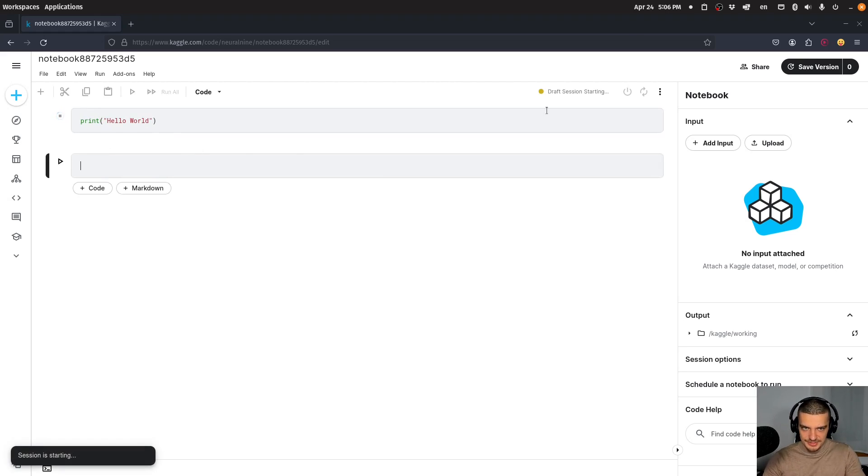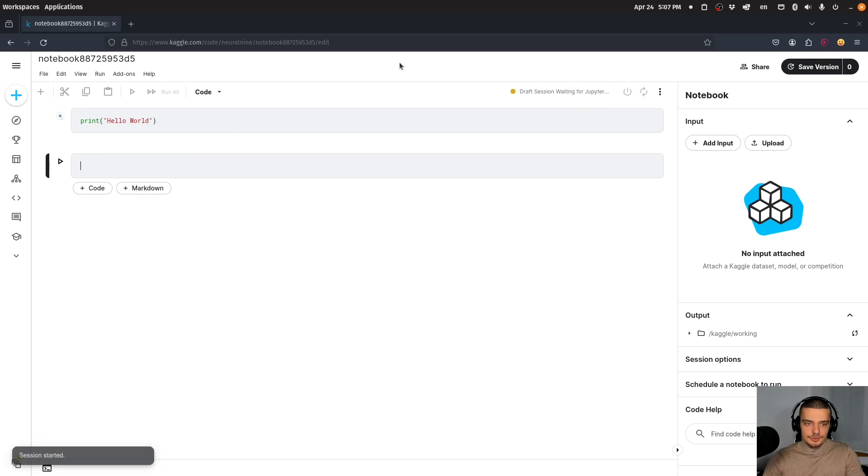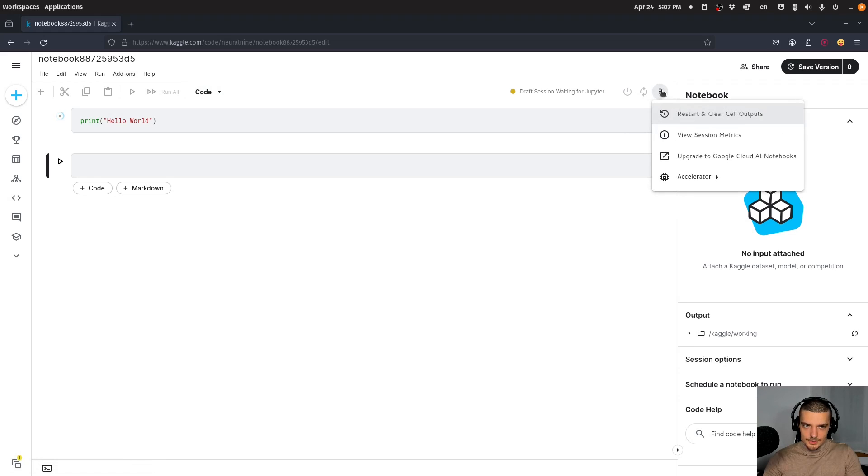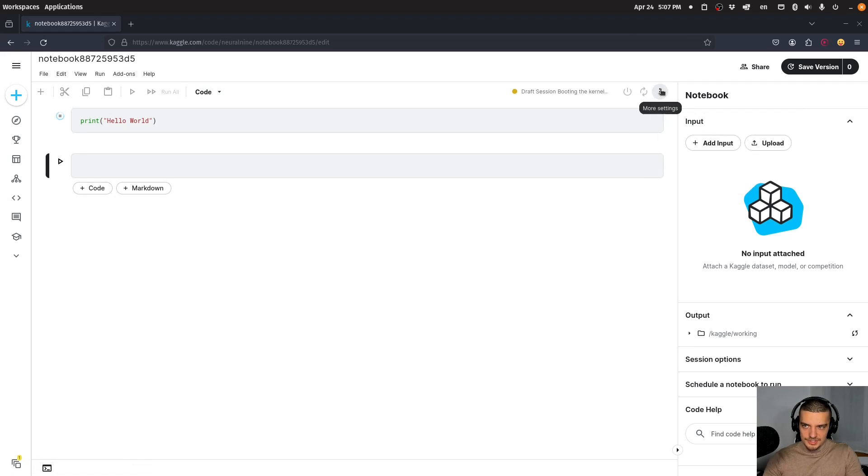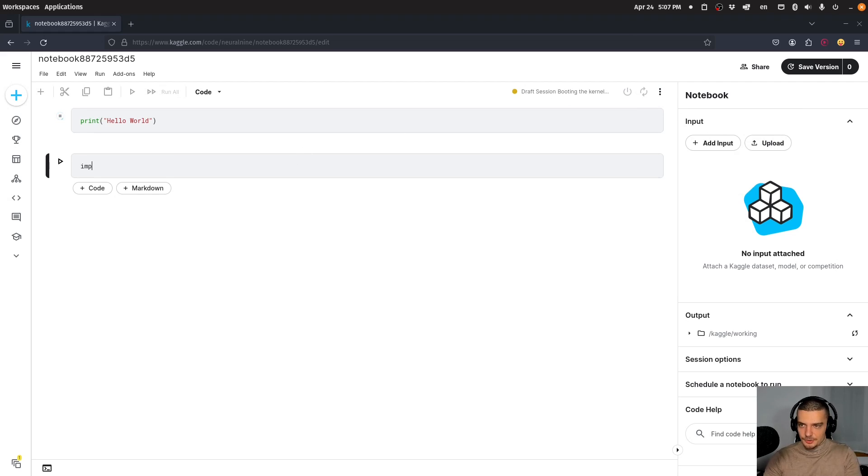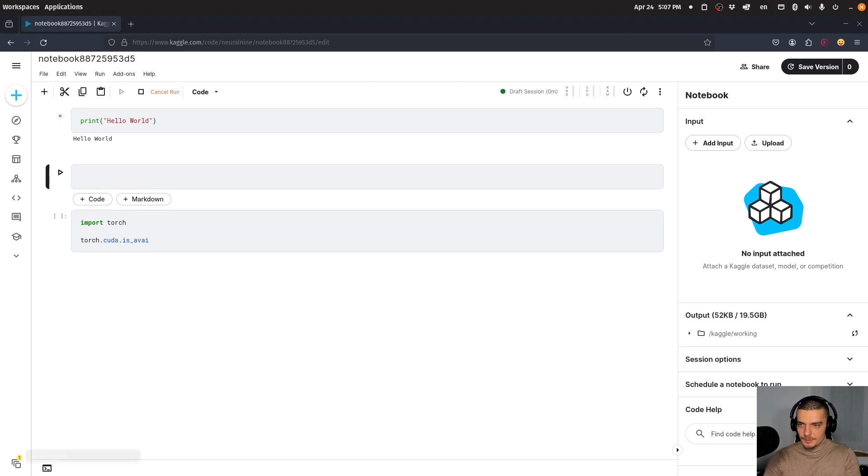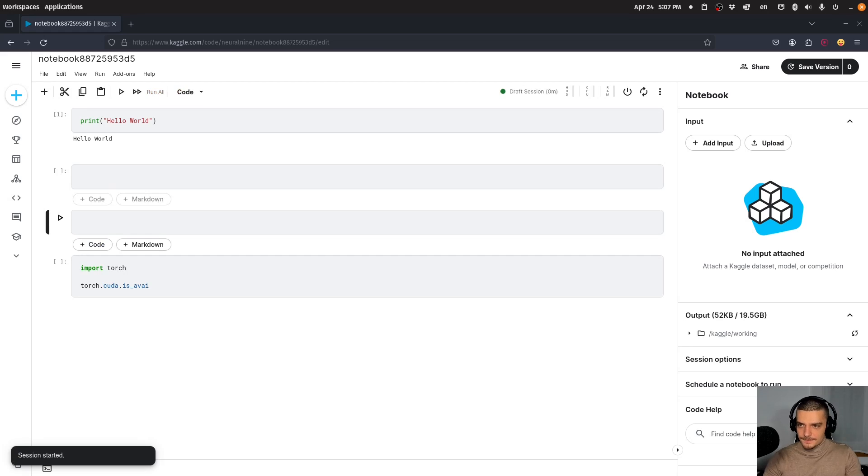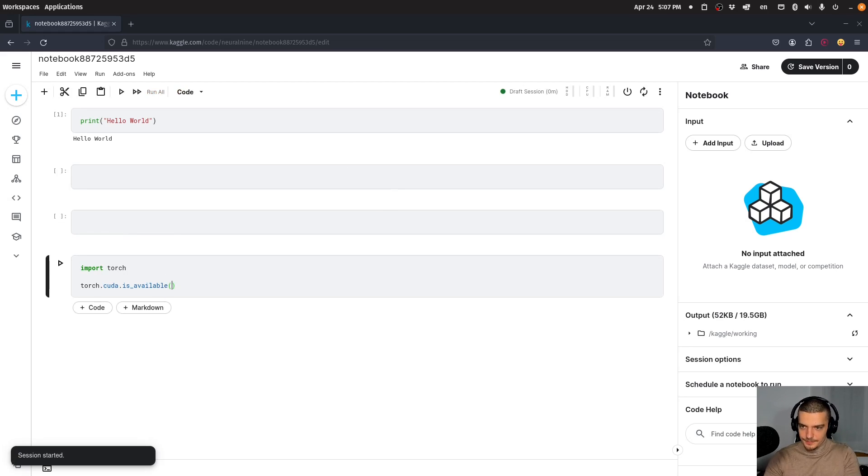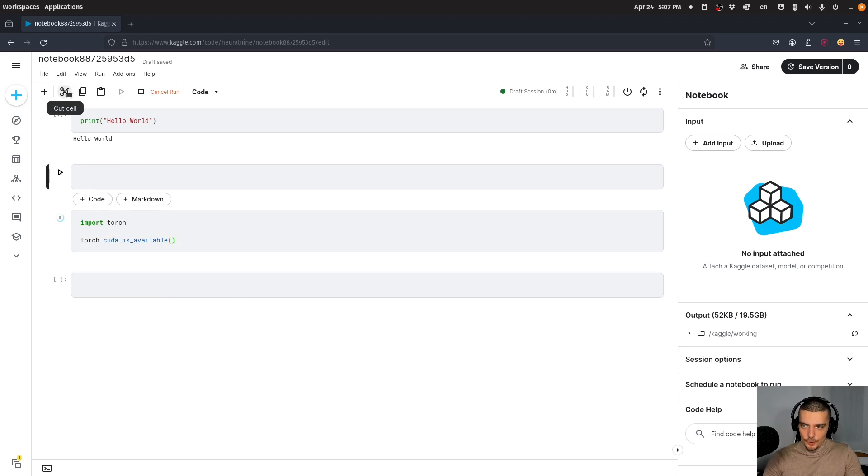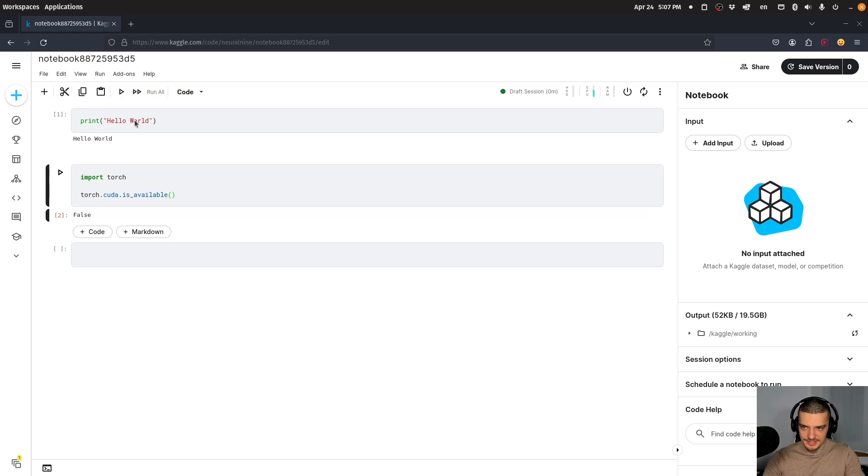This starts a session where I can run basic Python code. By default, this is a CPU session. I can write import torch and then torch.cuda.is_available(). By default, this returns false because we don't have a GPU or accelerator.